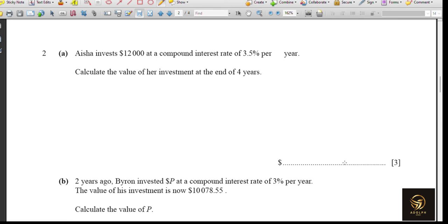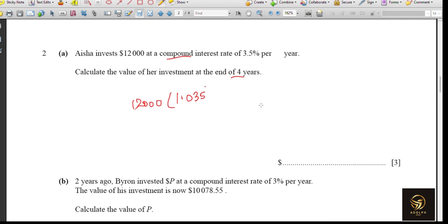Question 2a: Aisha invested $12,000 at compound interest at a rate of 3.5% per year. Calculate the value of the investment at the end of 4 years. Substituting into the formula: 12,000 times 1.035 to the power 4. Putting this in the calculator gives $13,770.28.